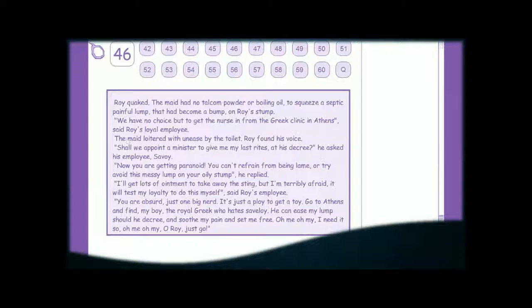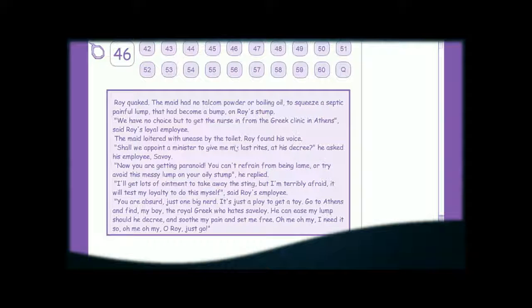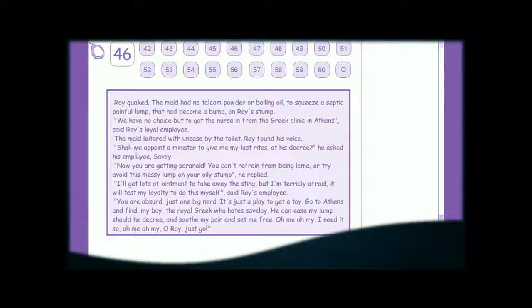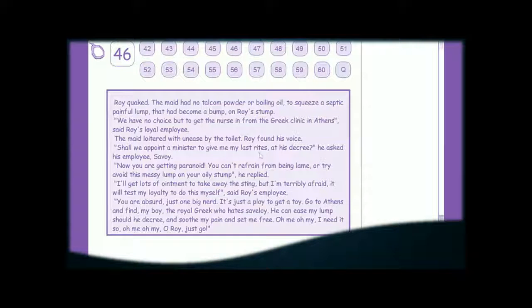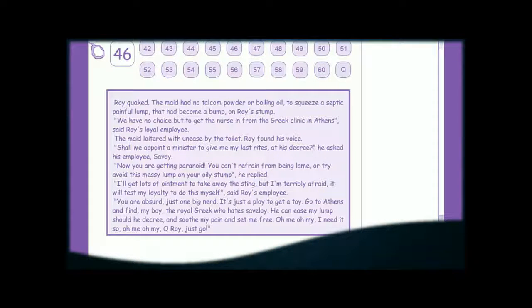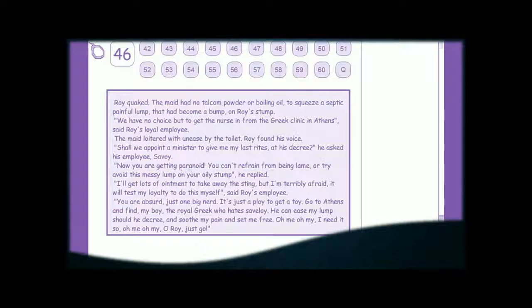The maid loitered with unease by the toilet. Roy found his voice. Shall we appoint a minister to give me my last rights? At his decree, he asked his employee Savoy. Now you are getting paranoid.